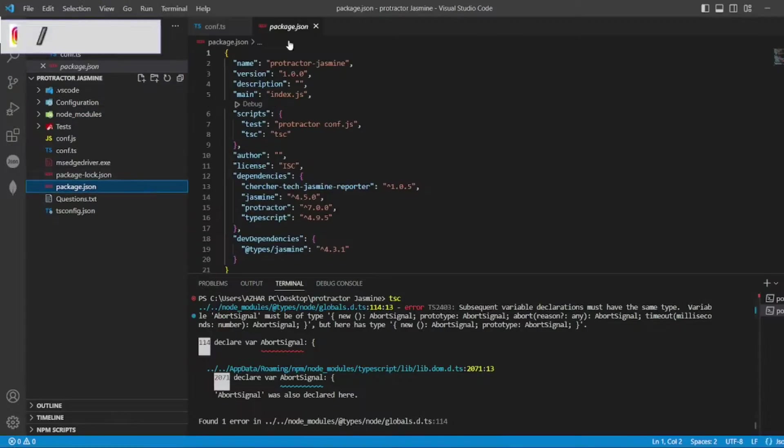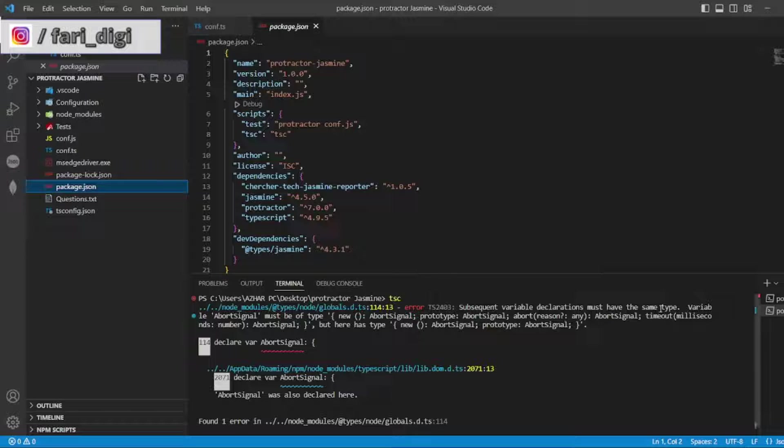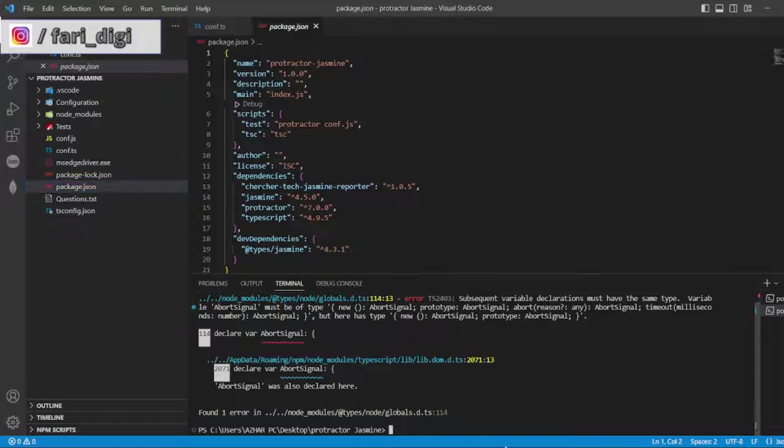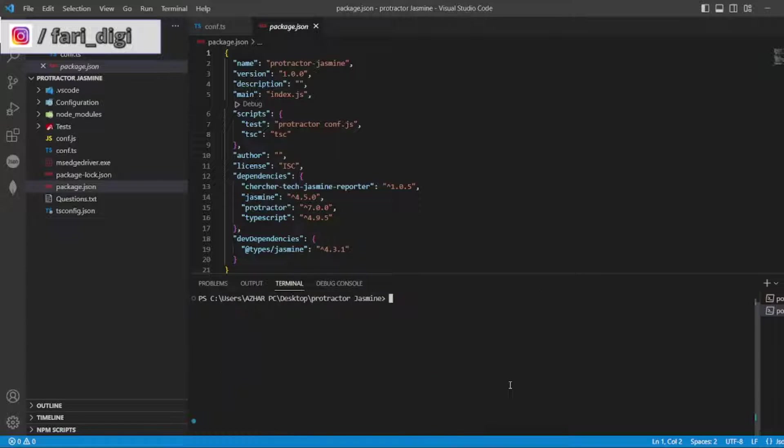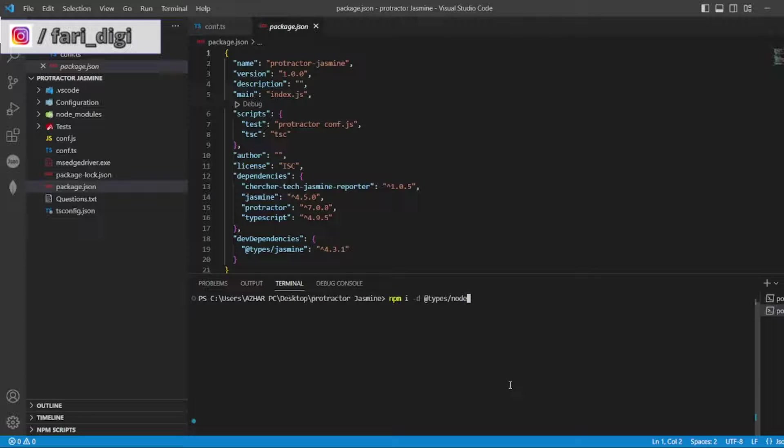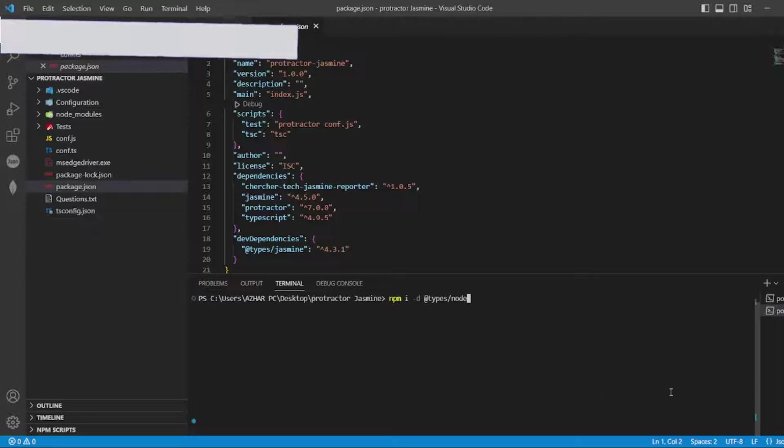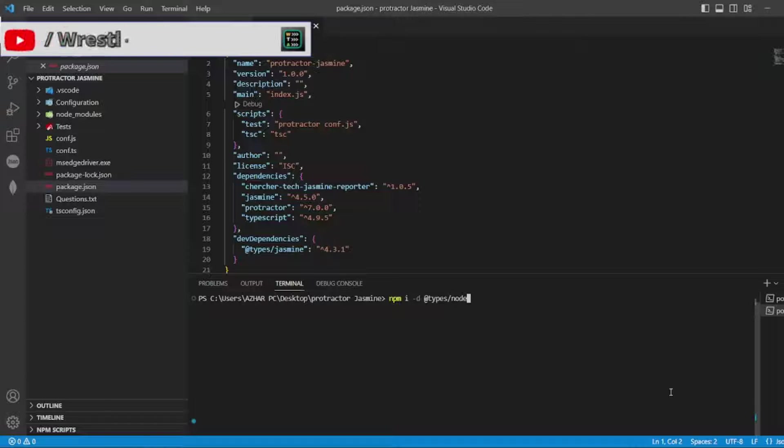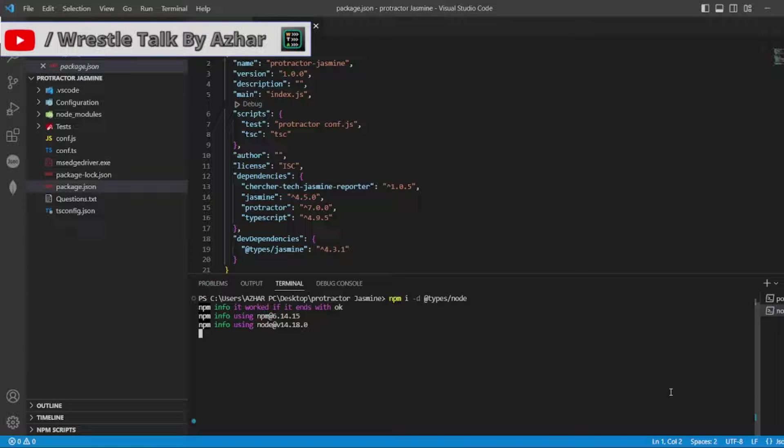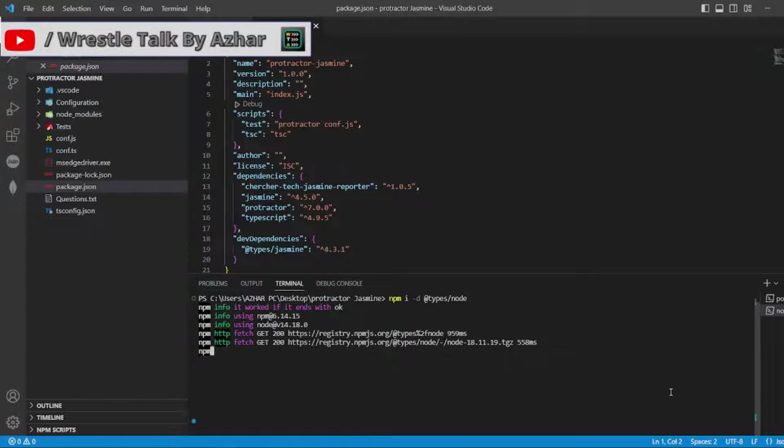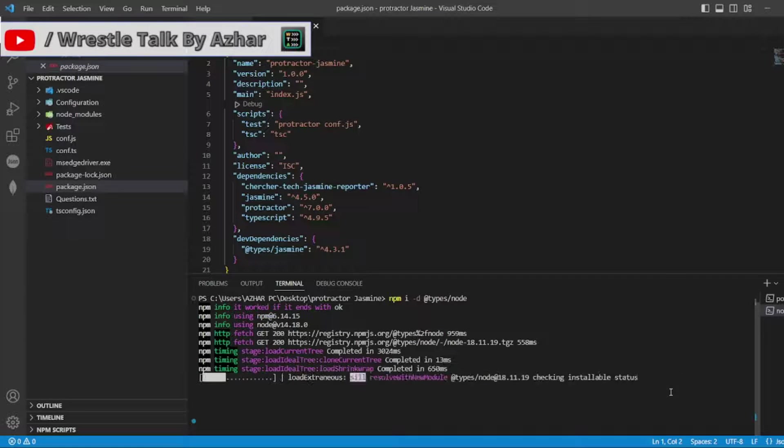So go to package.json and see whether we have @types/node. It is not there. So try to install this: npm install --save-dev @types/node. It will install the types which are required for the node module. Hopefully this will resolve the issue.